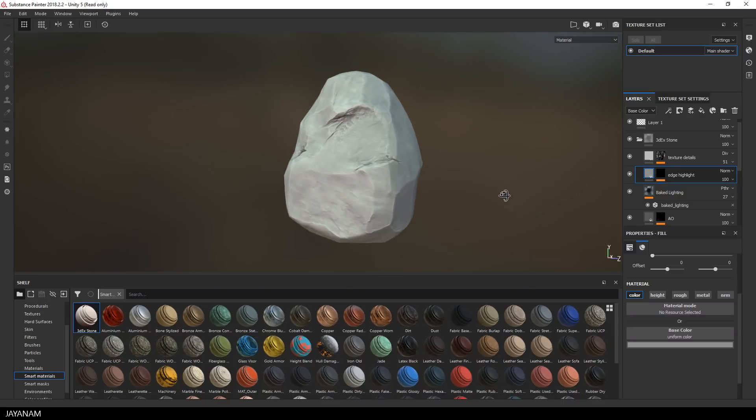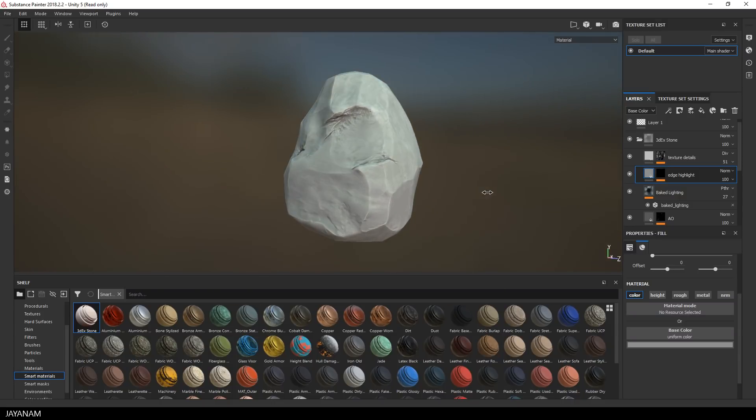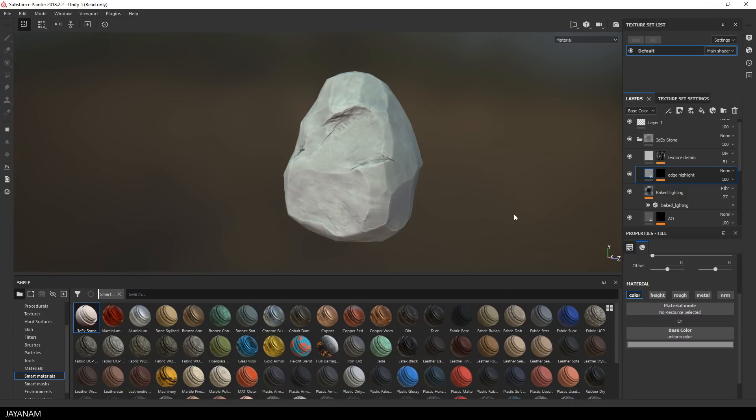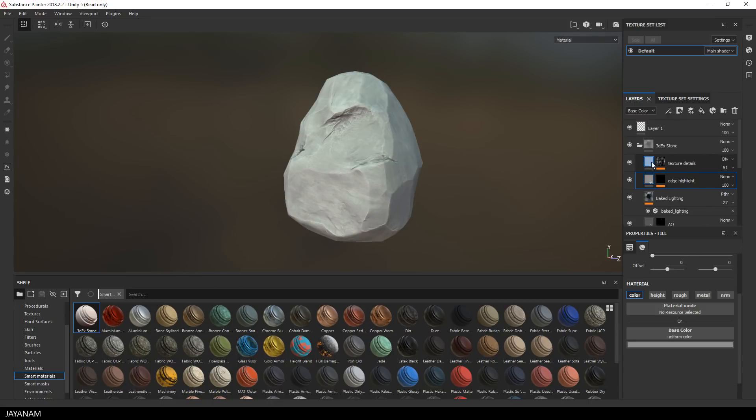There is also a layer for texture details, it has a default opacity of 51, but I will bring this down a bit more.